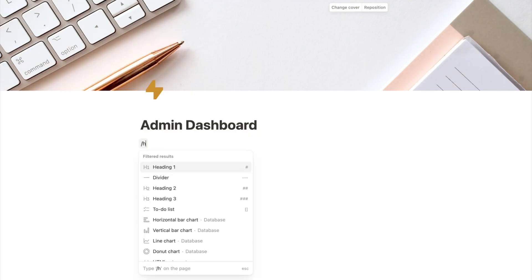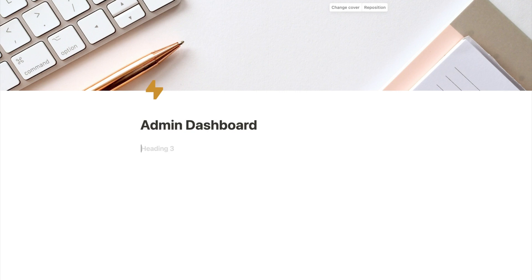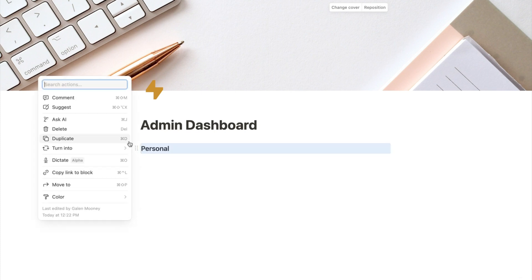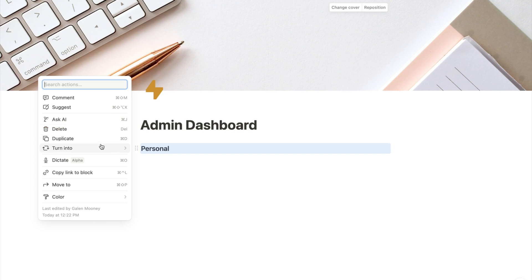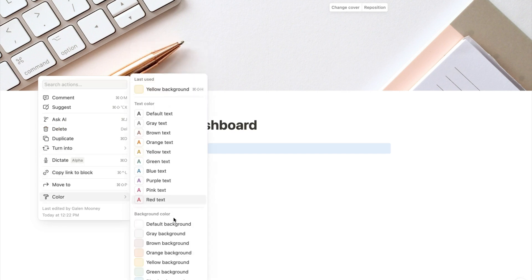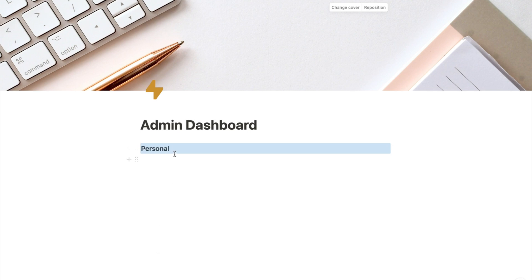Now that we've got the basics of our dashboard set, we are going to start thinking about what different categories of pages we already have inside of our Notion account, and we're going to create headings for those different categories. You're going to hit the forward slash key and choose H3 or heading three, and start typing in some of the categories. So for example, maybe the first one is Personal. We're going to click these six little dots and come down to color and choose a color for this category. And if you wanted to, you could add emojis in here.